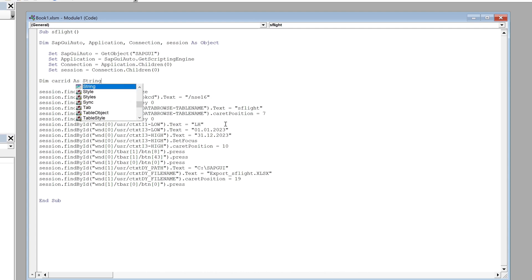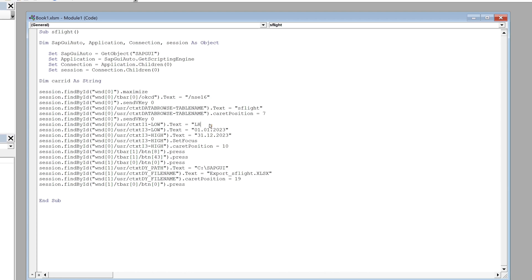And this carrier ID, we get the name of the variable carrier ID, we type this here. And we can also change the name of the export file, for example we can add some information about the date.